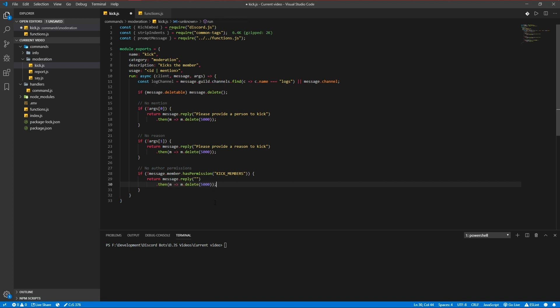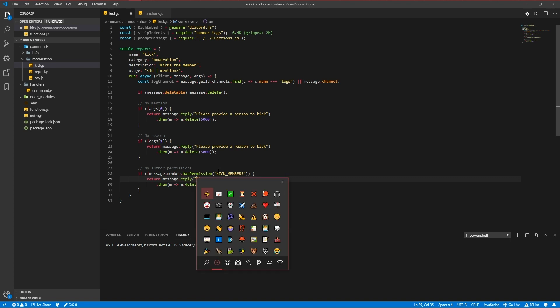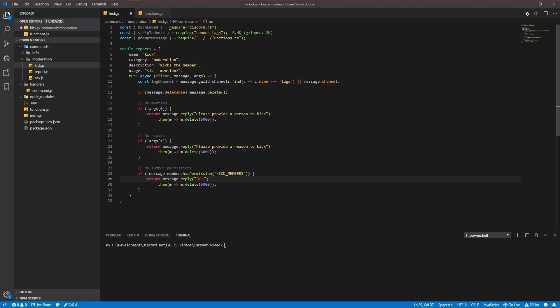I got a lot of questions about how I use emojis in Visual Studio Code. It's a built-in thing in Windows 10 — if you press the Windows button and the full stop or dot at the same time, you'll get a menu and you can just select which emoji you want, instead of going to something like Emojipedia.